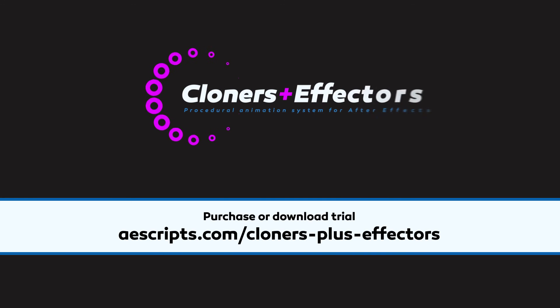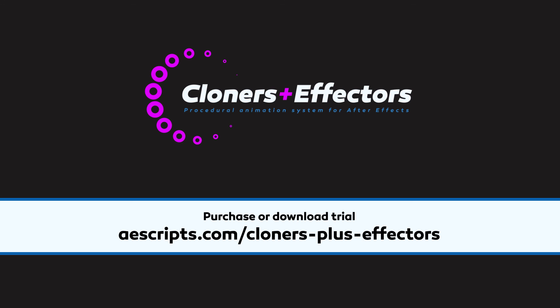Okay, so that was everything about the wiggle effector. Very easy to use. Thank you for watching. See you in the next video. Bye.